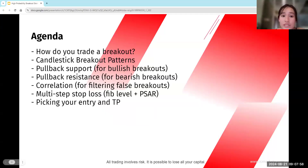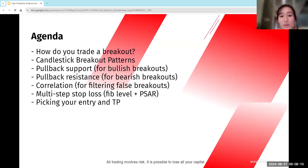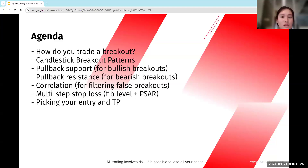Here's our agenda for today. We're going to start off by looking at how exactly you can trade a breakout by looking at price action, and then we'll look at some candlestick breakout patterns, followed by pullback, support and resistance for bullish as well as bearish breakouts, and then we'll look at correlation, followed by multi-step stop loss, and picking your entry and take profit.